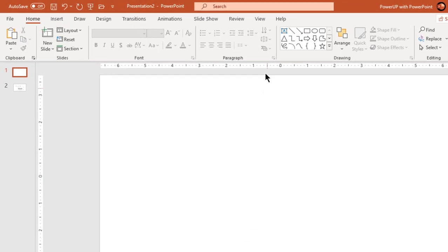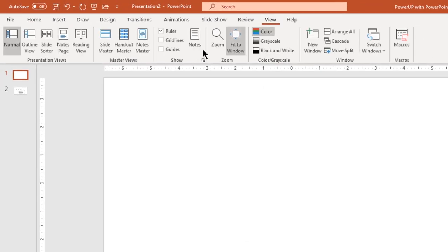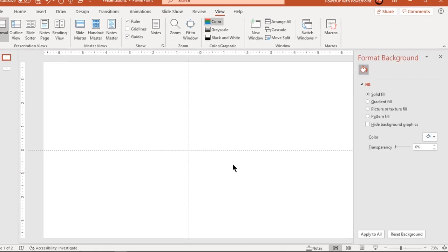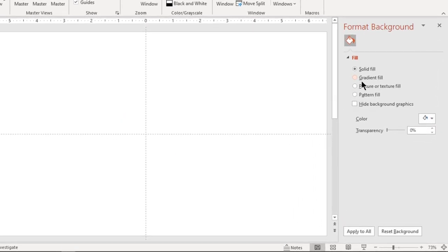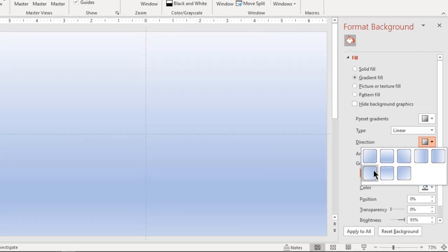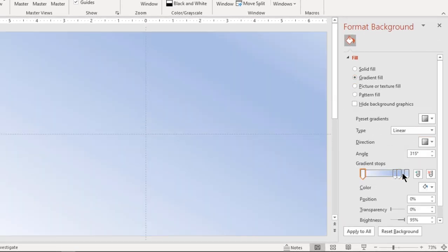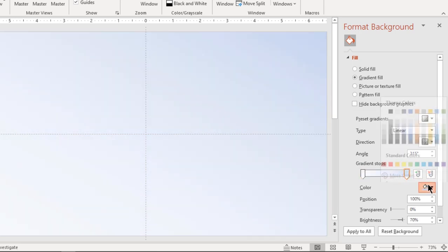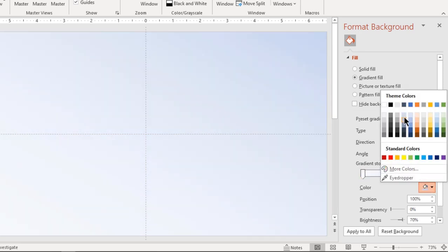Let's first enable the guides and format the background with a linear gradient. Change its direction and make it a two-step gradient. Change both stop colors to light blue and light pink colors.